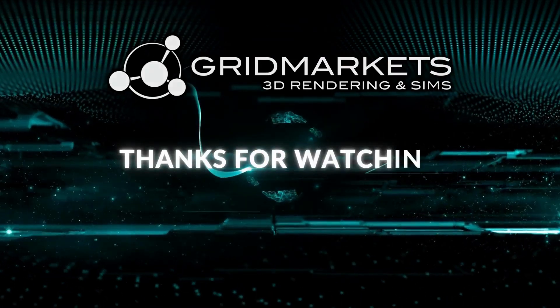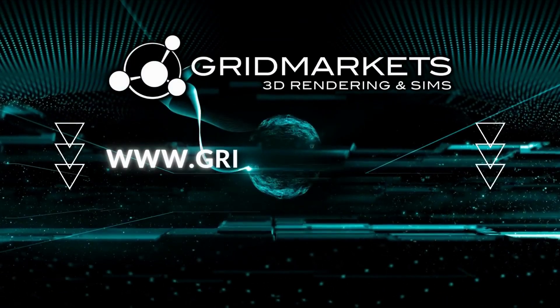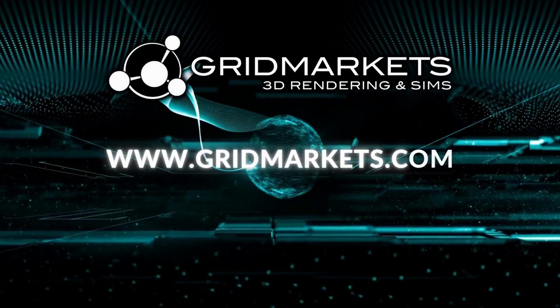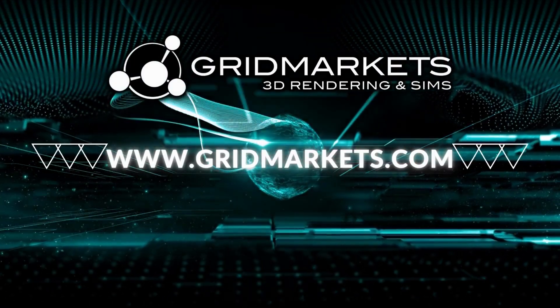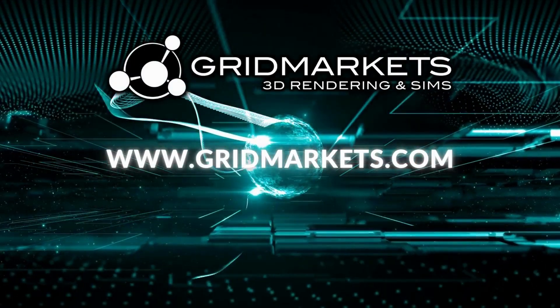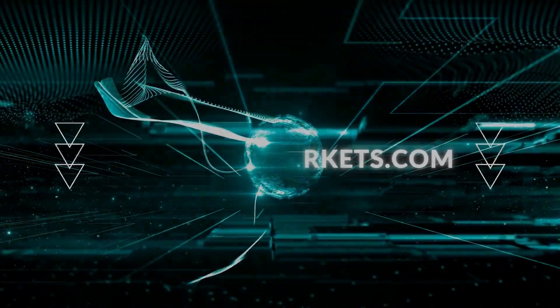Thanks for watching. Go to GridMarkets.com to learn more about how we can service all your rendering needs.